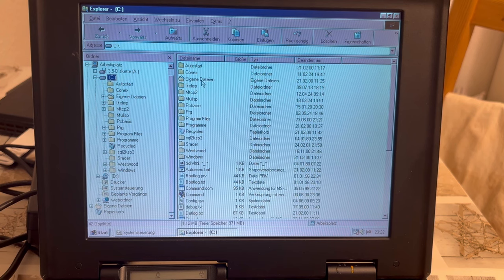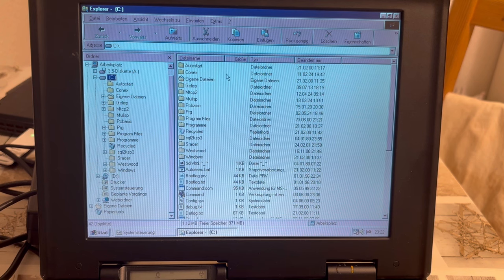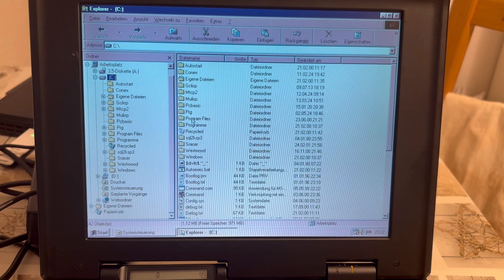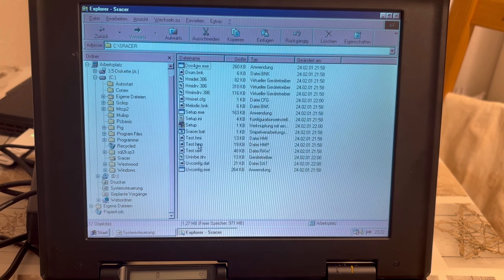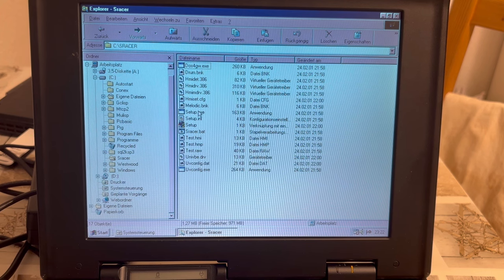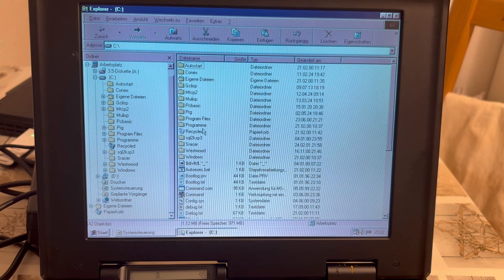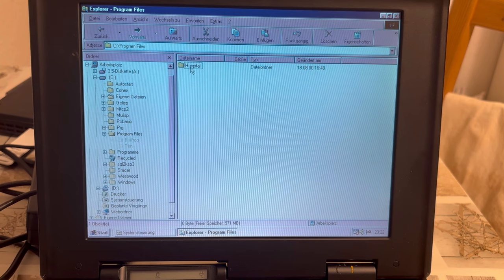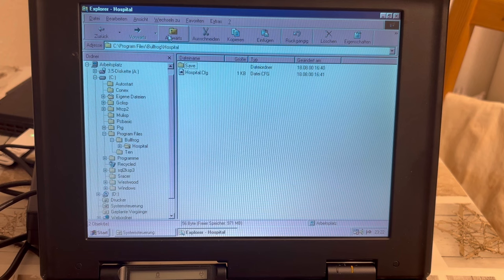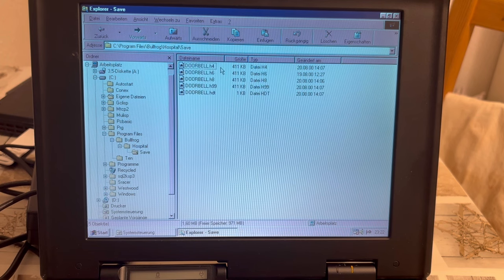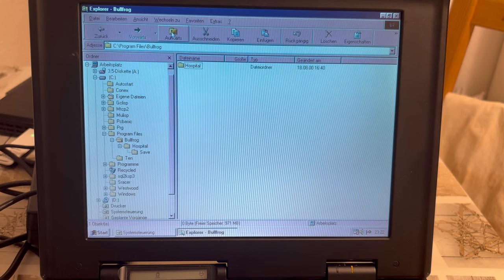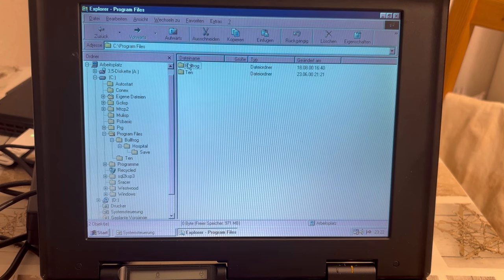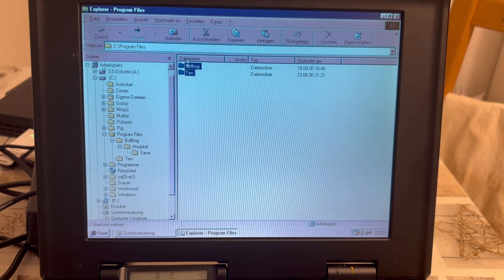All right, then we're seeing here the C drive. Ah, yes, I have already, by the way, dumped a couple of things on the C drive. Though not yet tried them out. What is S racer? It sounds like it might be some racing game. Let's keep that in mind. And what are in the program files? Bullfrog hospital configuration and save.